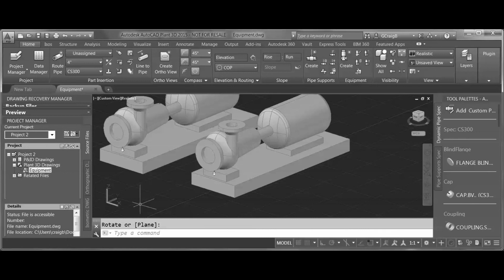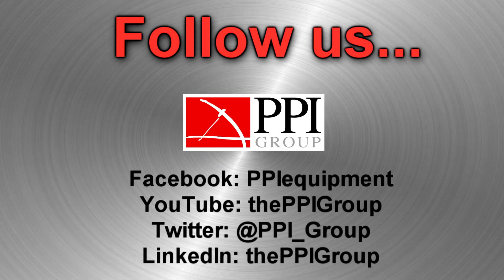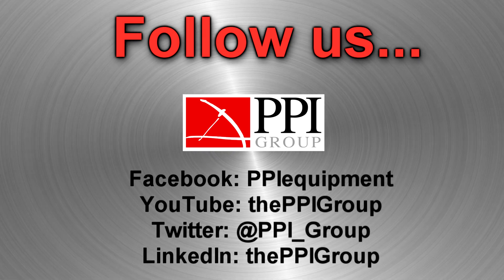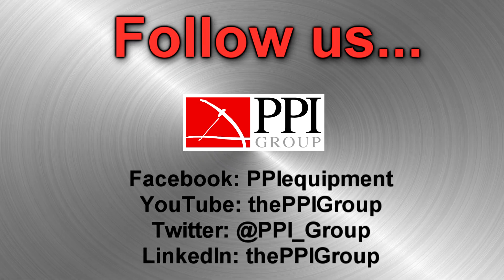This is Greg Batchelor with the PPI Group — thanks for watching.